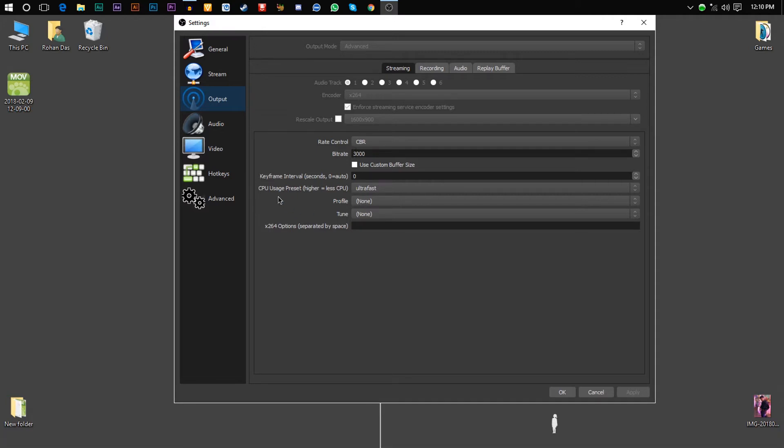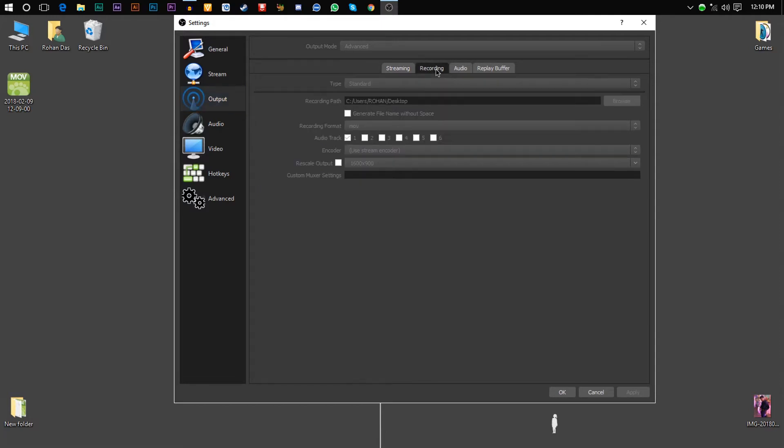CPU preset ultrafast, profile none, tune none. Go to the recording option and choose the recording format as MOV and the encoder as stream encoder.